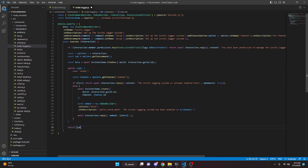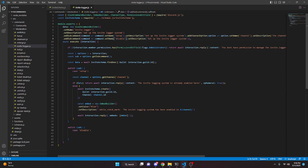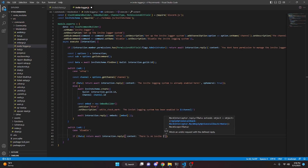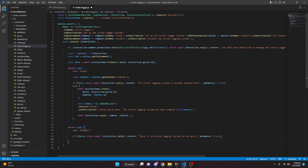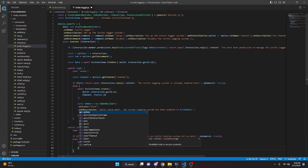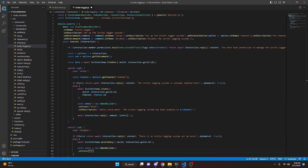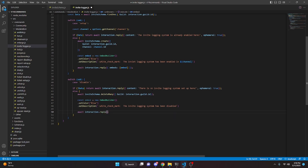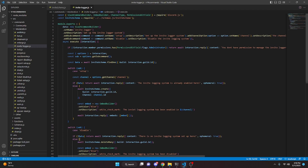Now outside of that we do another switch on sub, and do case 'disable' — add a semicolon. We go back up and edit that second subcommand's name to 'disable' and its description to 'disable the invite logging system'. Down in the disable case: if not data, return await interaction.reply with content 'there is no invite logging system set up here', making it ephemeral. Else, await inviteSchema.deleteMany with guild being interaction.guild.id. Then const embed equals new EmbedBuilder, set color blue, set description '✅ the invite logging system has been disabled', then await interaction.reply with embeds passing in embed.